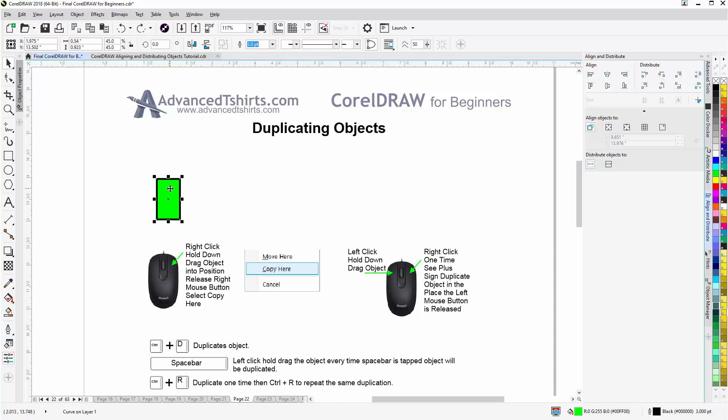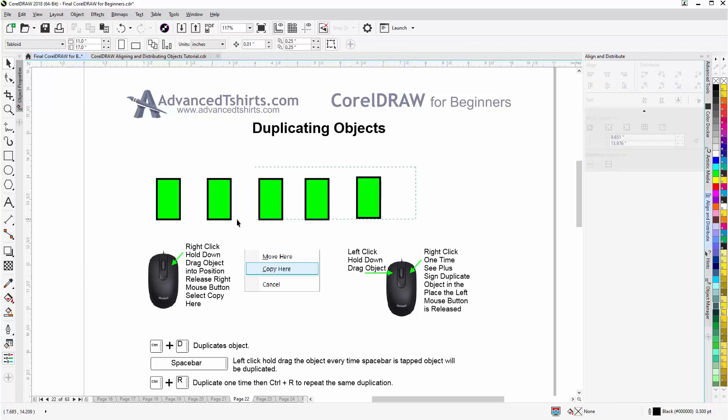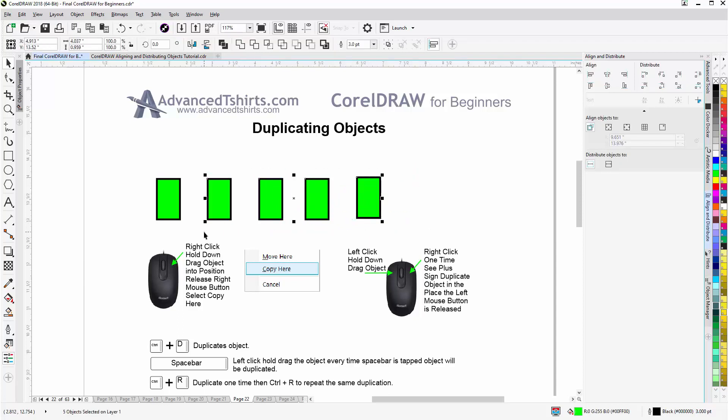We can also select the object and tap our space bar on our keyboard, and the object will be duplicated every time we tap the space bar. And I will go ahead and lasso and delete those.